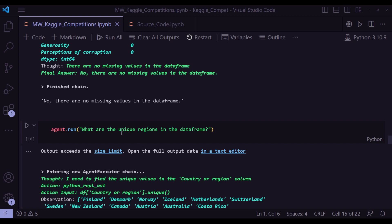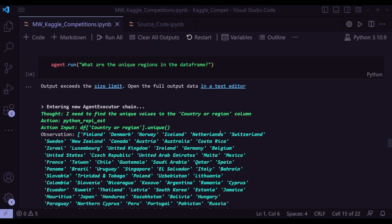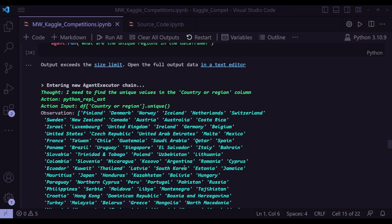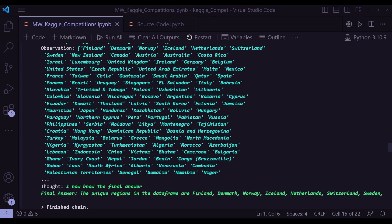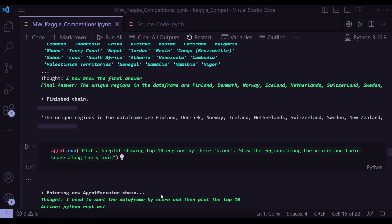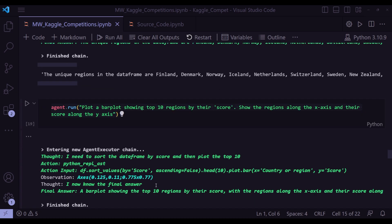And then what are the unique regions in the data frame? And its thought is I need to find the unique values in the country or region column. That's right. And action input df['Country or region'].unique(). And you get this output.